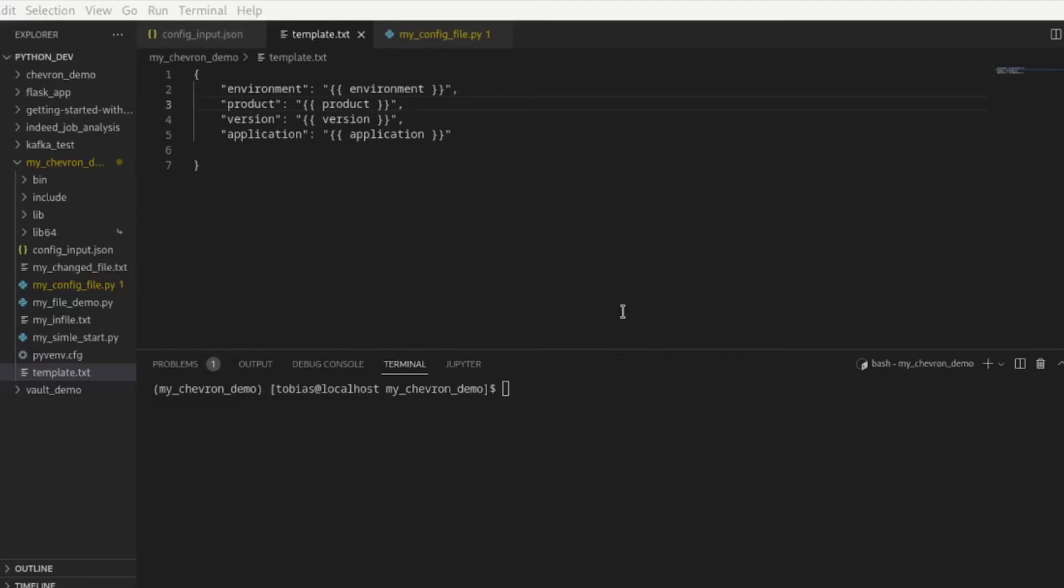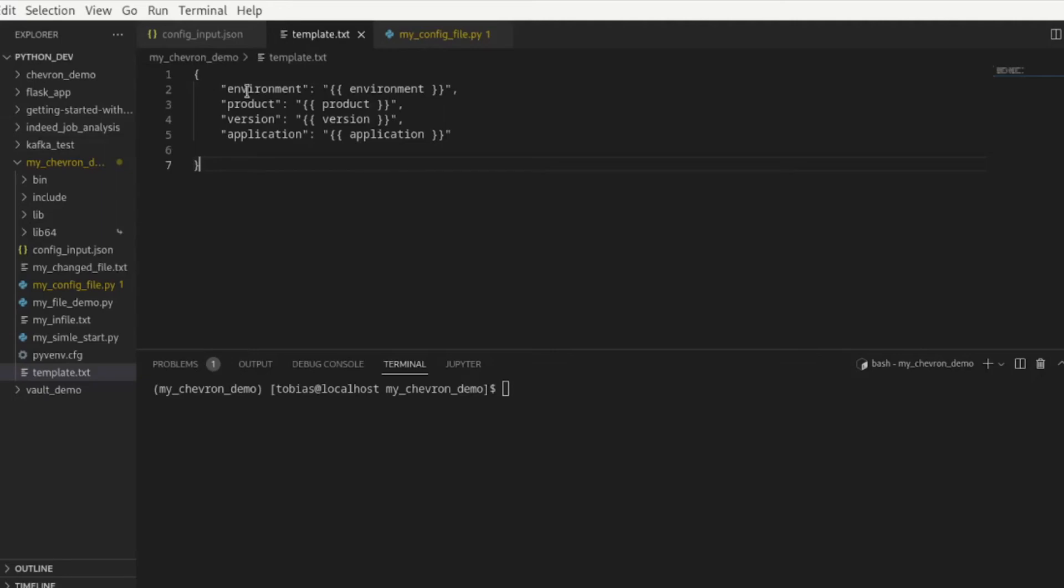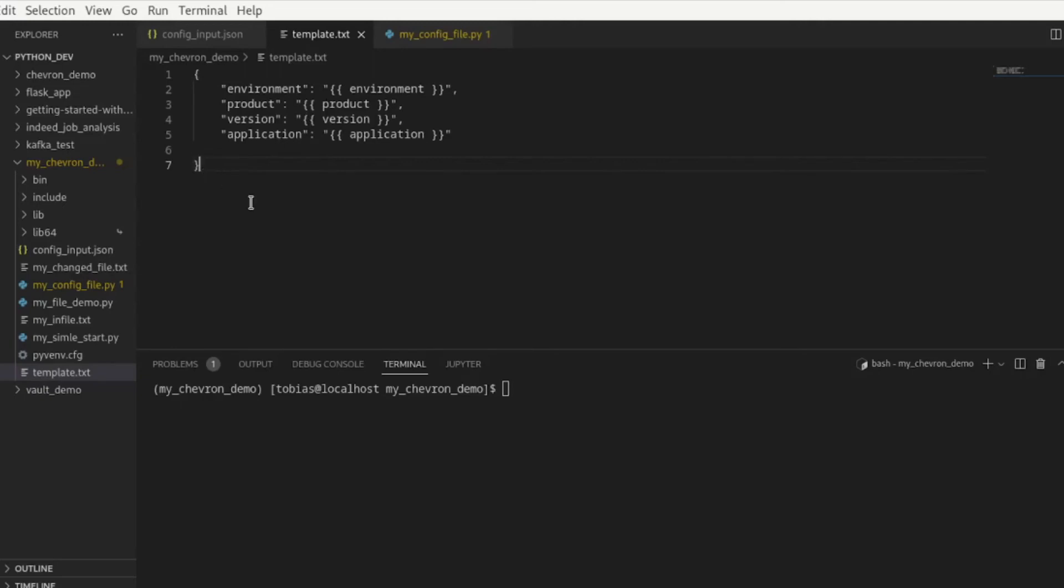Now let's go ahead and take it to the next level and apply it to actually something more realistic and something that would come up in the real world. What I've done here I have created a template file, this is supposed to mimic a json file later that will be used for deployments to different environments. In my example here I just call it template.txt. I do have an environment in here, a product, a version and an application and I have my mustache replacement in here. Please note there are in quotes and this is so I do create a valid json file when I'm done.